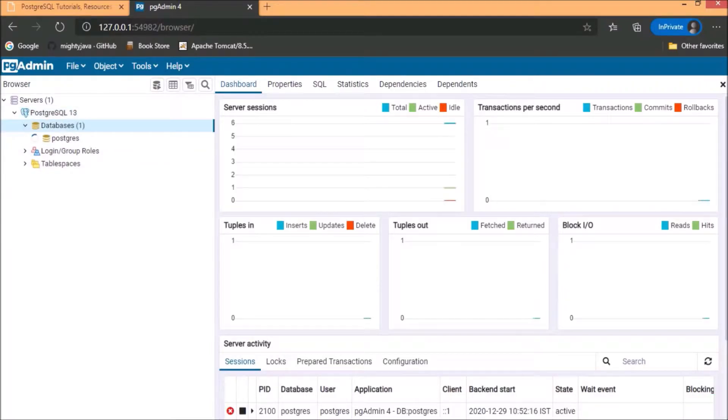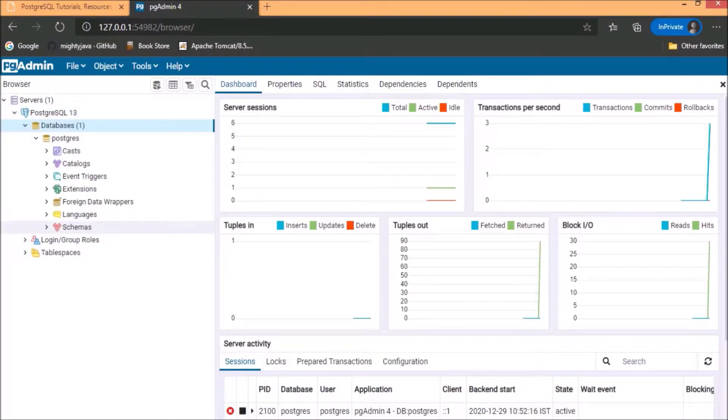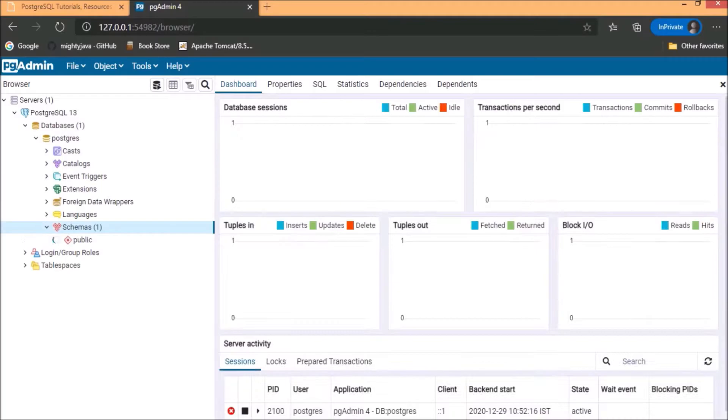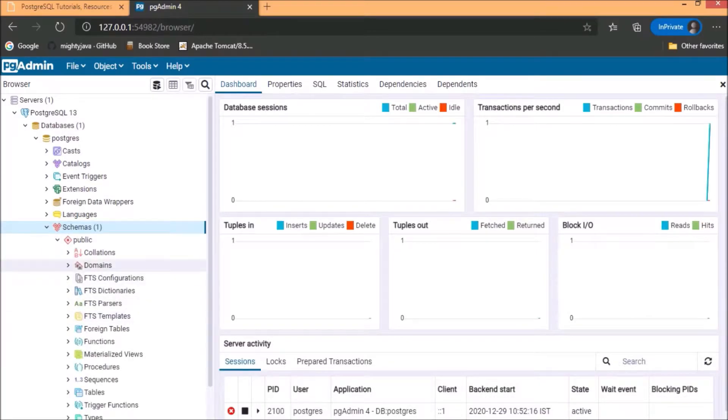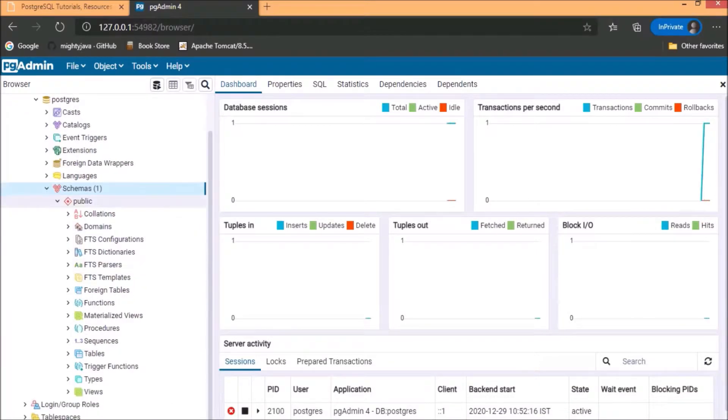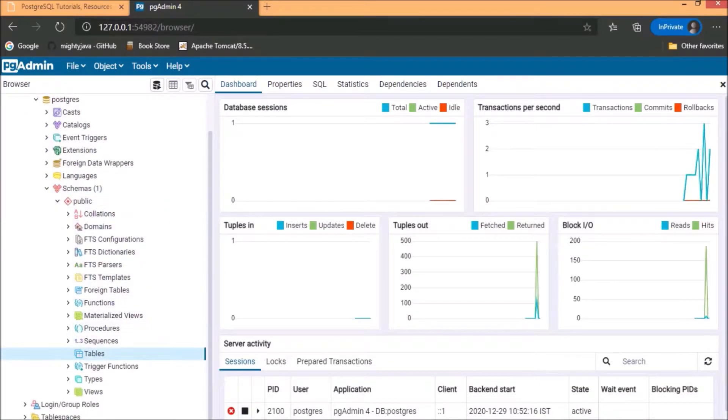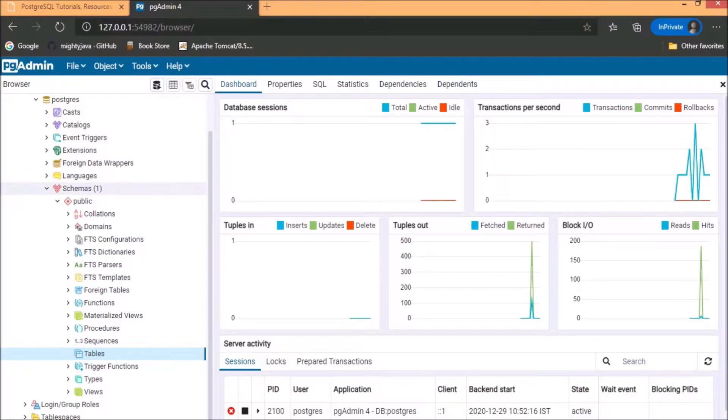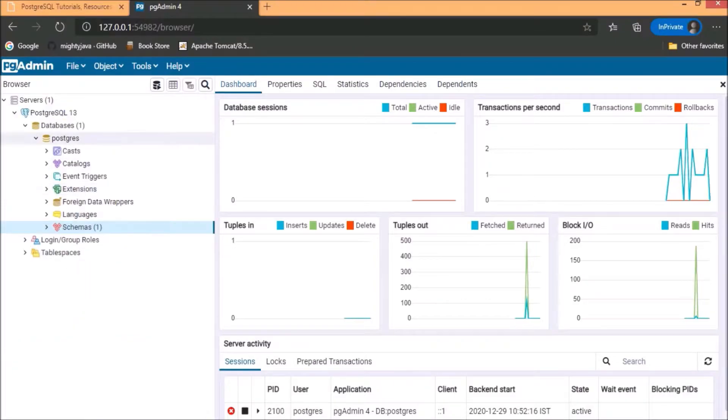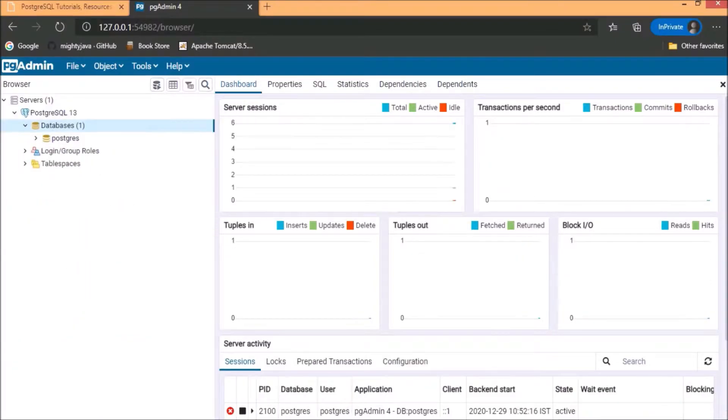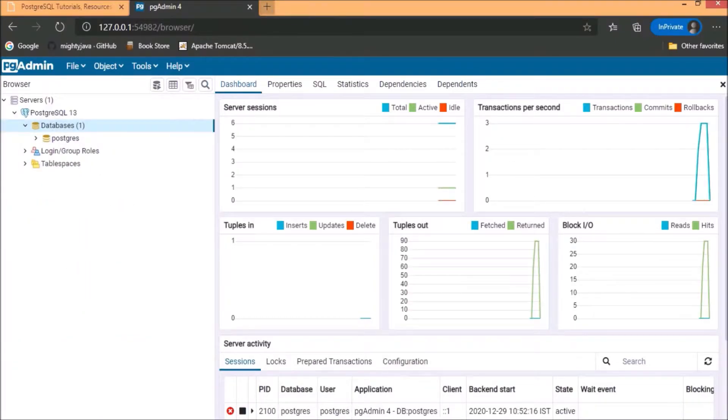See here, one database is available and that is postgres. Here, you can see in schema, there is no table exists. So, we can use this DB or we can create our own database also. Database setup is done.